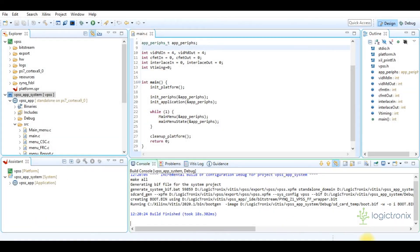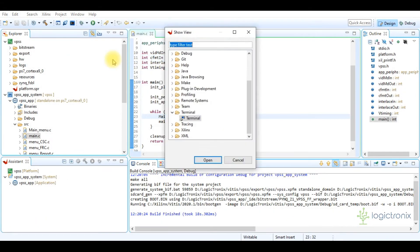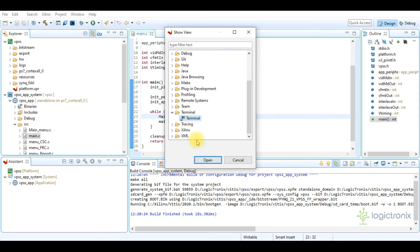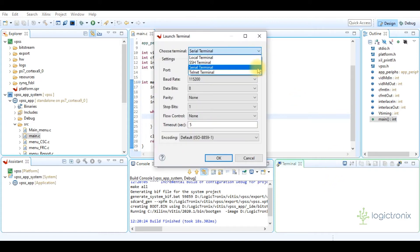Now in Vitis IDE we can also add a serial terminal so that we can monitor the messages and feature selection menus. The terminal is added to the IDE. Now we have to configure the terminal settings and then the terminal is connected to our board.